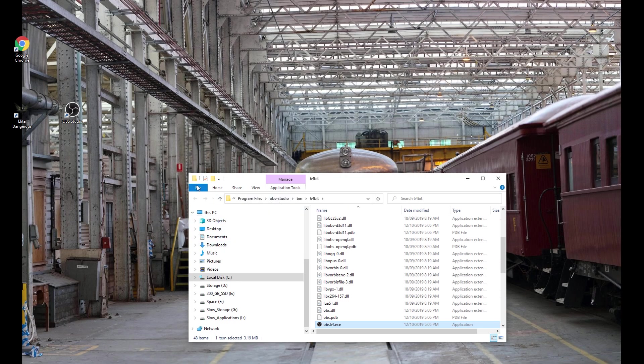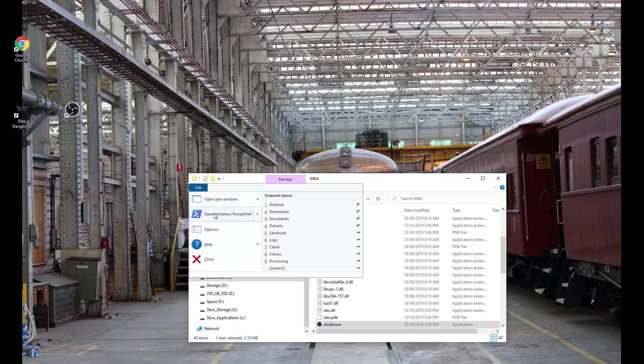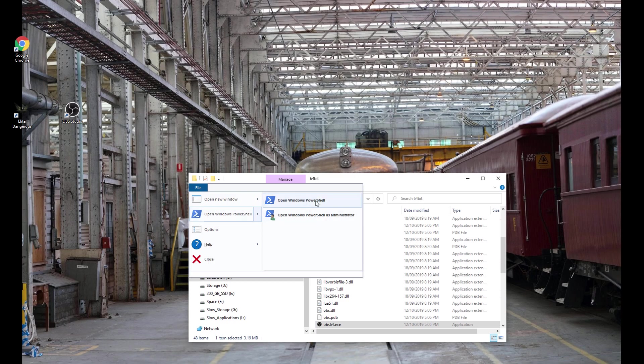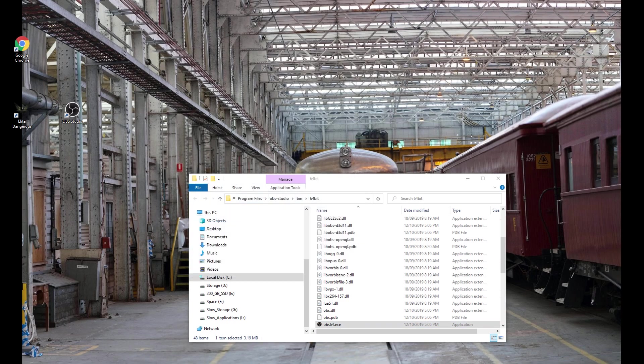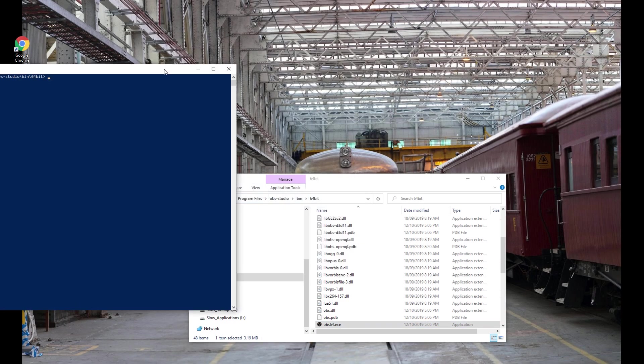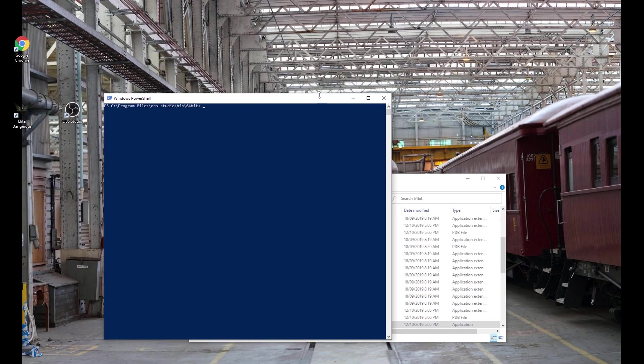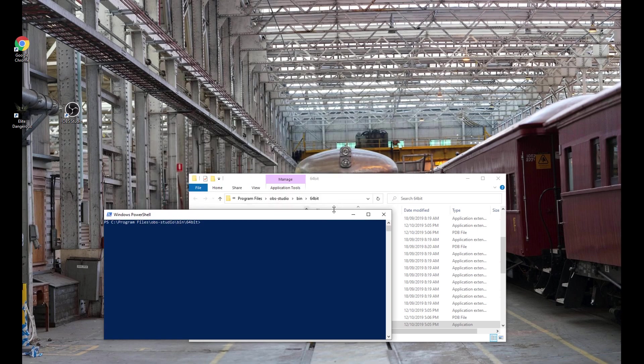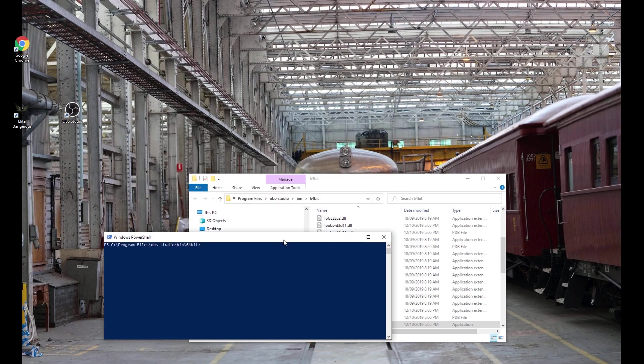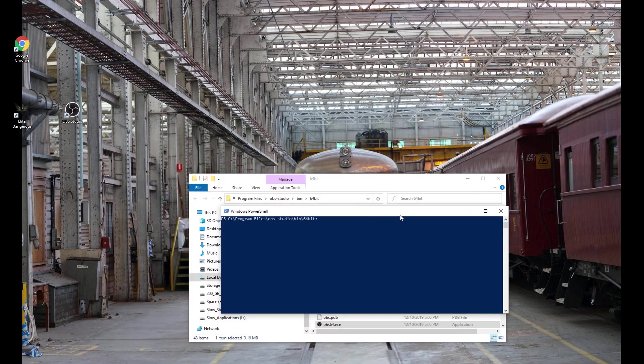You can then go File, Open Windows PowerShell like that and it will open a Windows PowerShell window in the directory that we are working in.